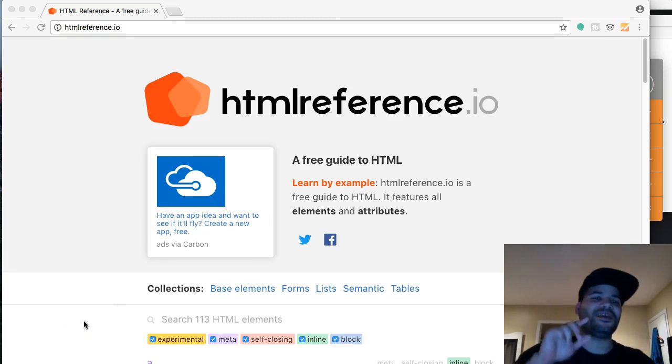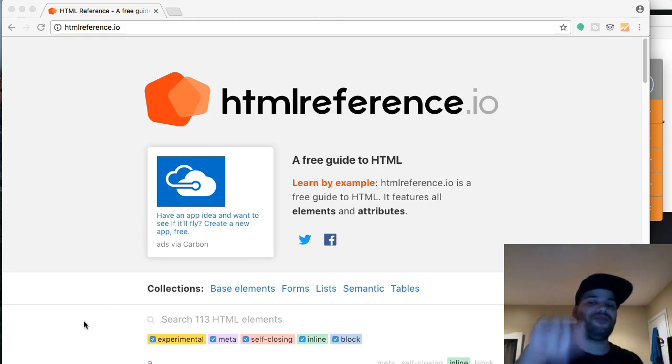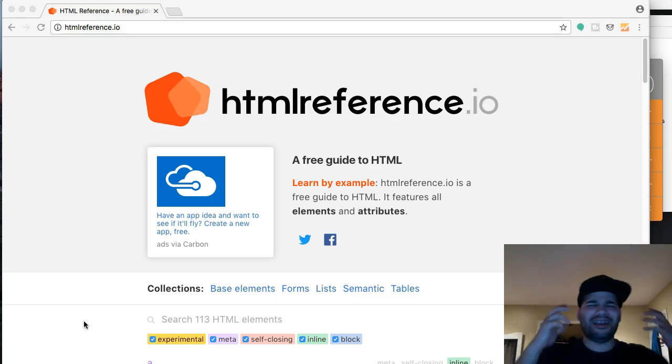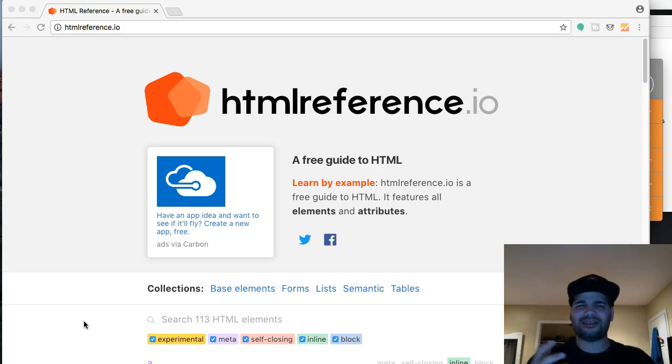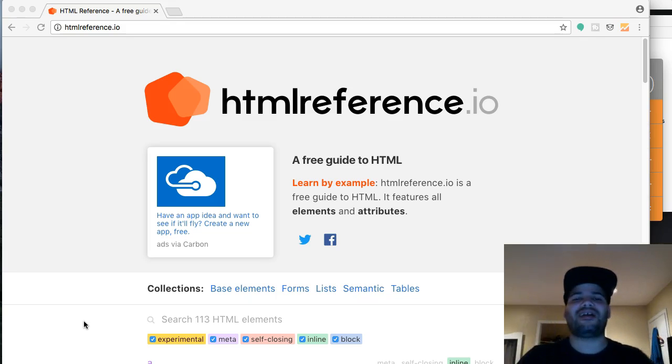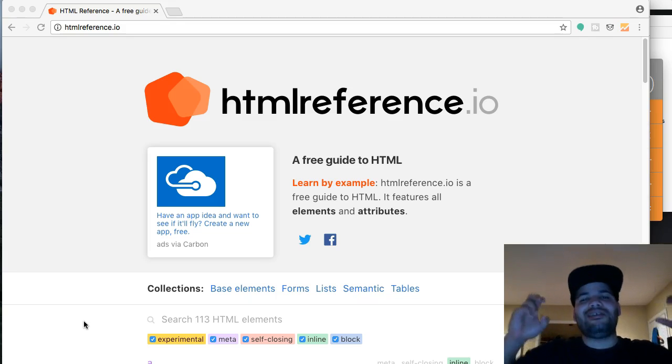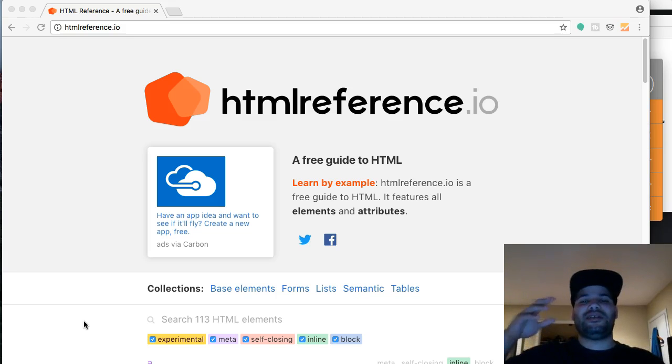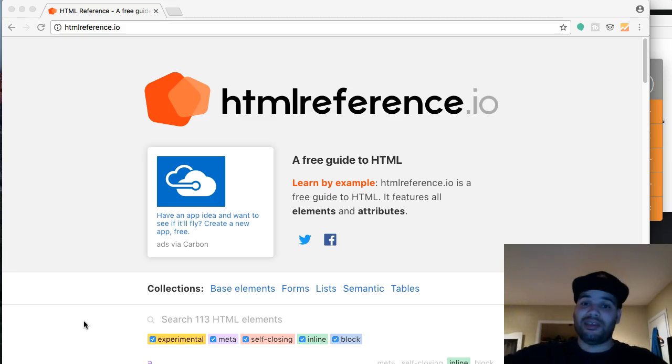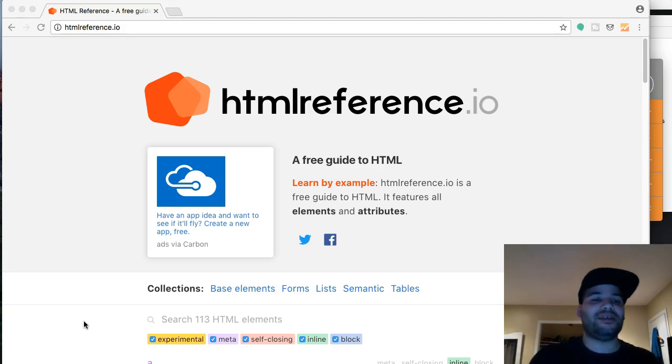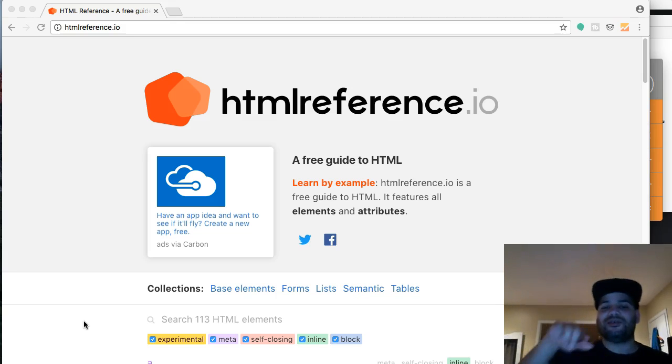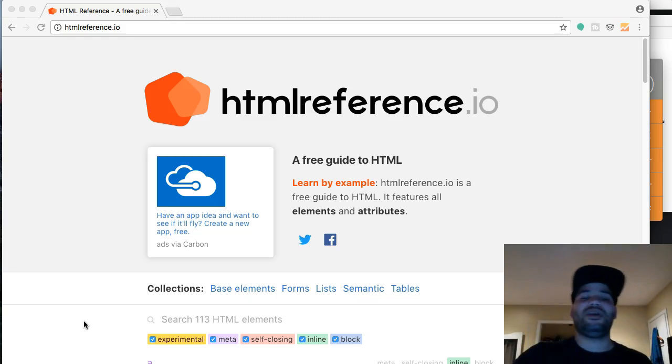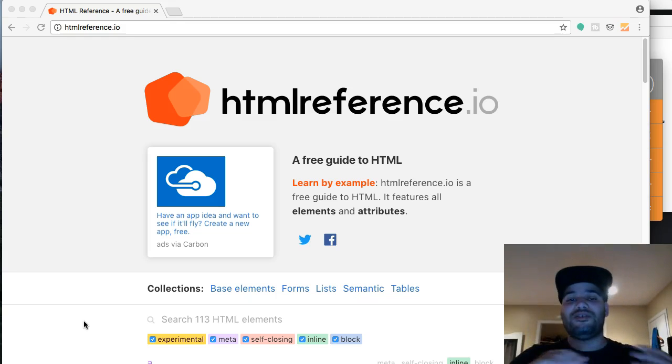Alright guys, so we're going to start like this: htmlreference.io. You guys probably will be like, what the hell, .io? What the hell is this? Well, it's like a .com, but technically it means input-output. A lot of cool websites, instead of using the .com because everybody already got the .coms, they're using the .io. But yeah, so htmlreference.io is like legit.